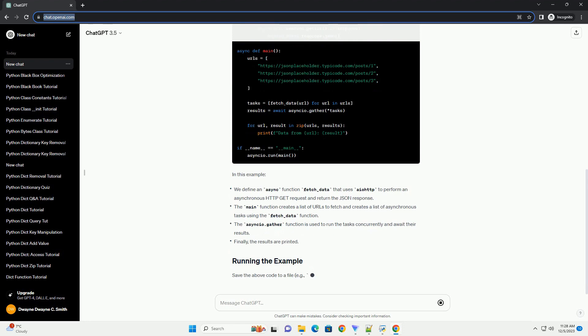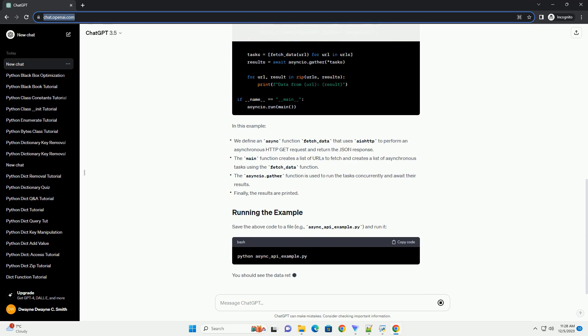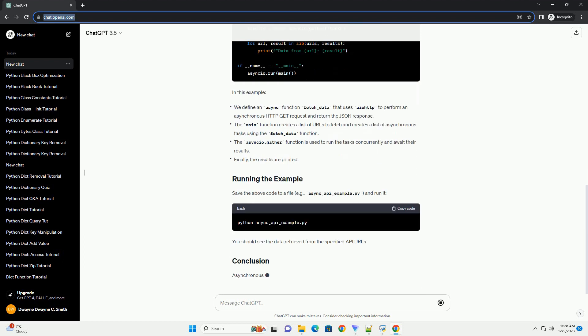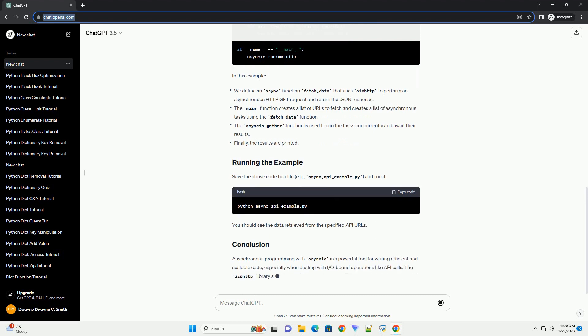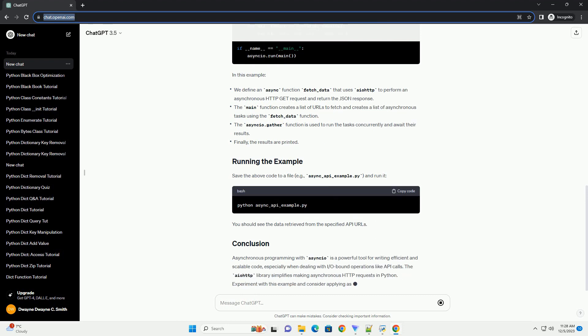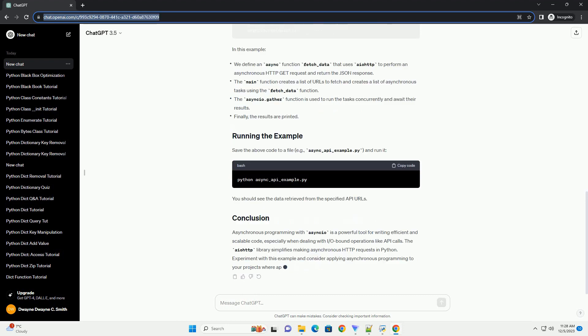Asynchronous programming with AsyncIO is a powerful tool for writing efficient and scalable code, especially when dealing with I/O bound operations like API calls. The AIOHTTP library simplifies making asynchronous HTTP requests in Python. Experiment with this example and consider applying asynchronous programming to your projects where appropriate. Chat GPT.